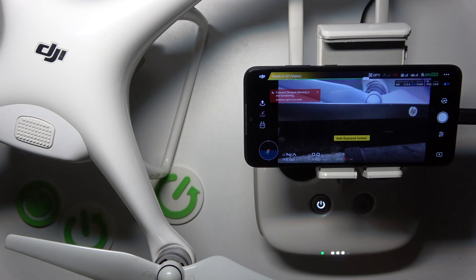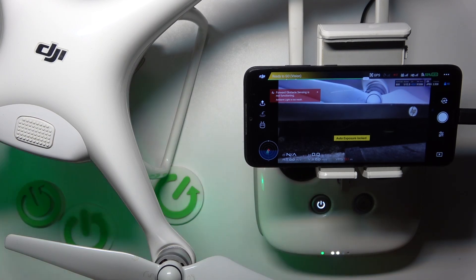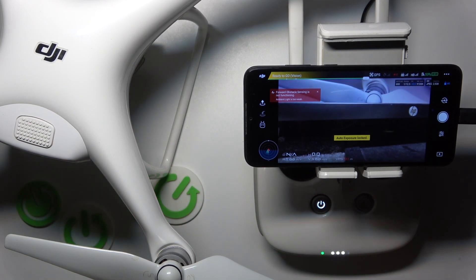This is the DJI Phantom 4, and today I'll demonstrate how you can show or hide the flight route on this drone.